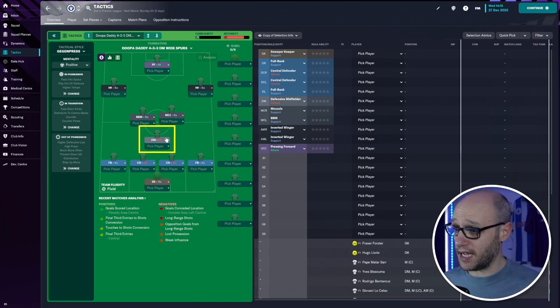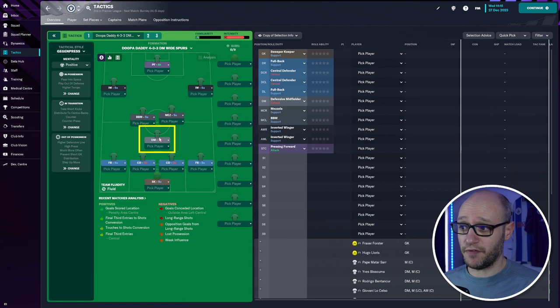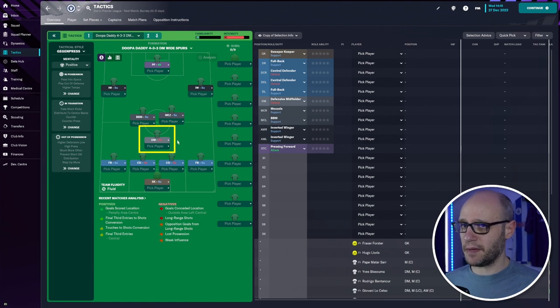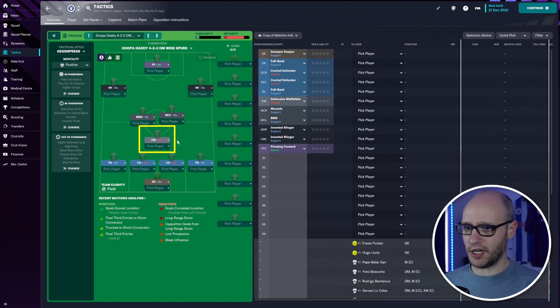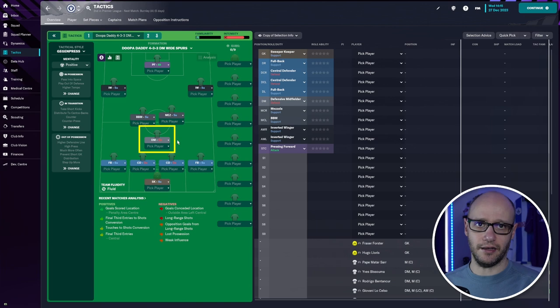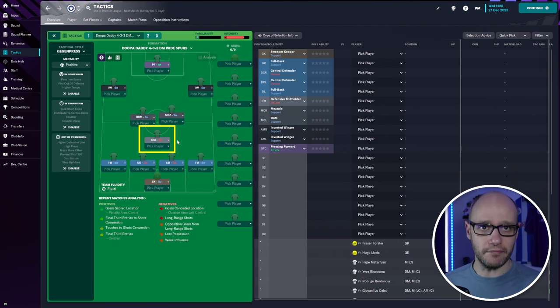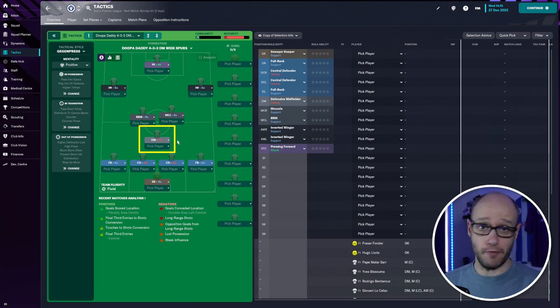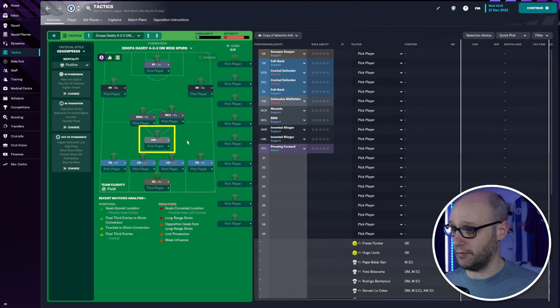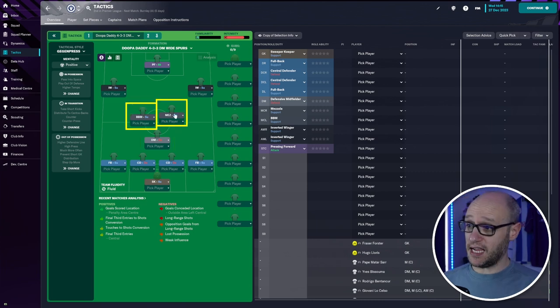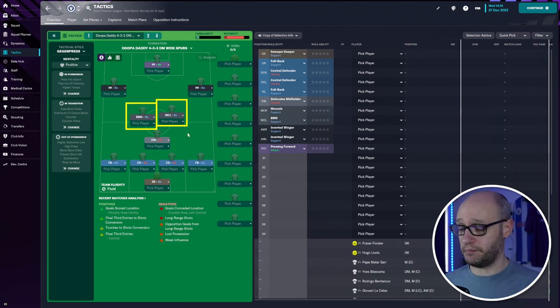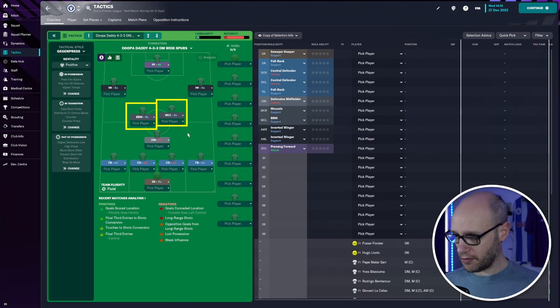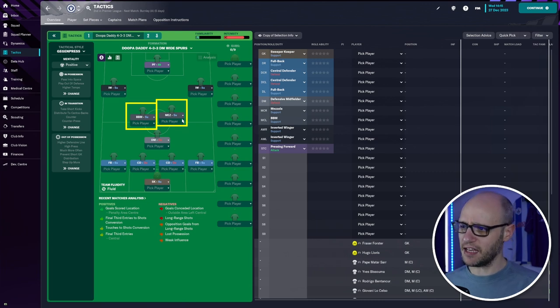Then we play a defensive midfielder defense. Now with Ben Tenko and Hoiberg I did try them on anchor, I did try them on ball winning midfielder but I found actually for both of them defensive midfielder works really well. Then in our center two we have box to box midfielder. I tend to play Bissouma in there and then we have our Mez.